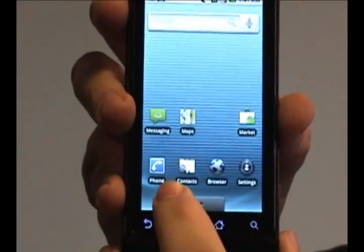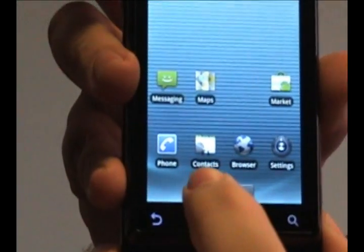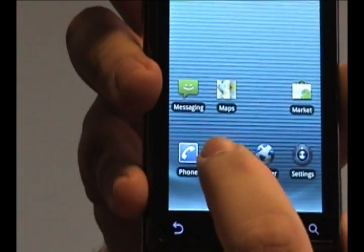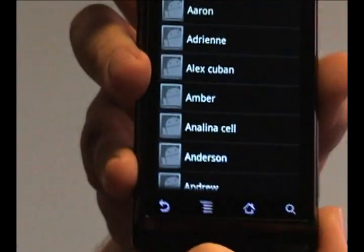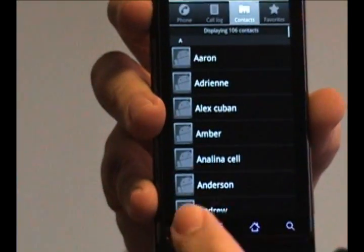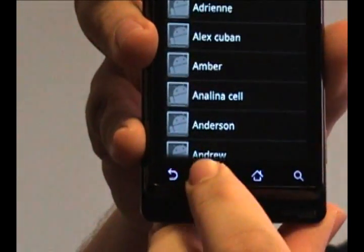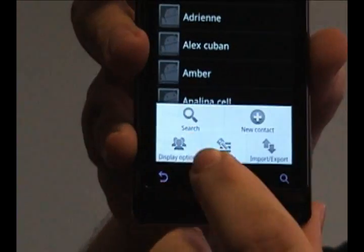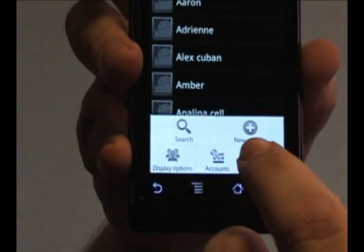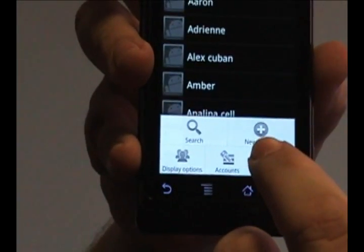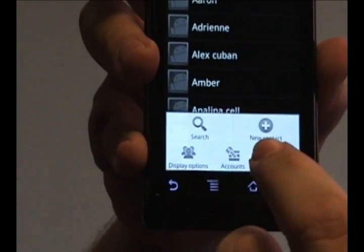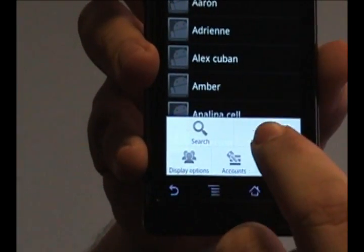On the main menu here, click your contacts, and on your contact list, press the menu button here at the bottom of the screen, and you want to choose New Contact — this little plus button symbol here.